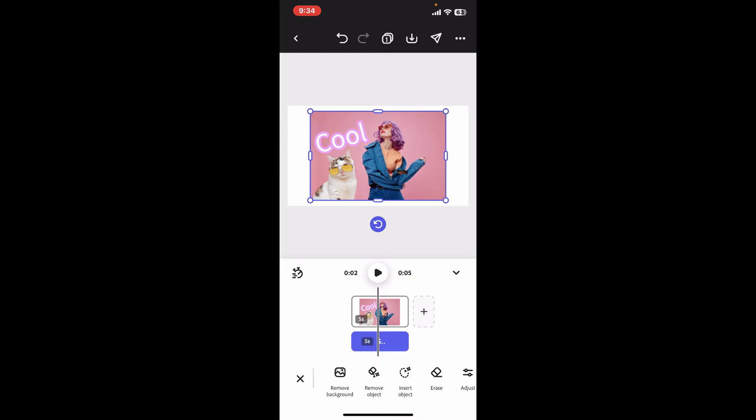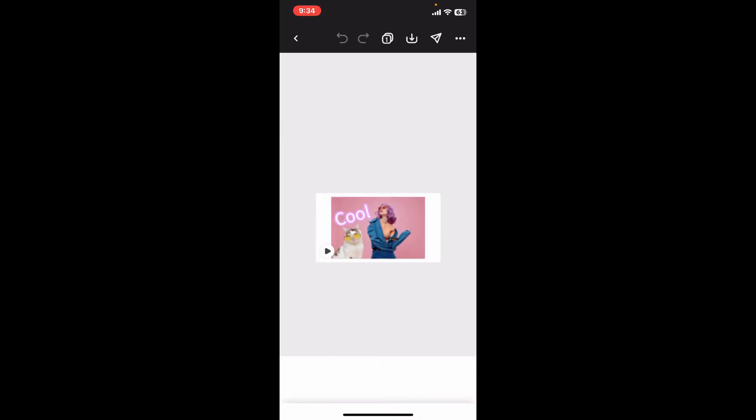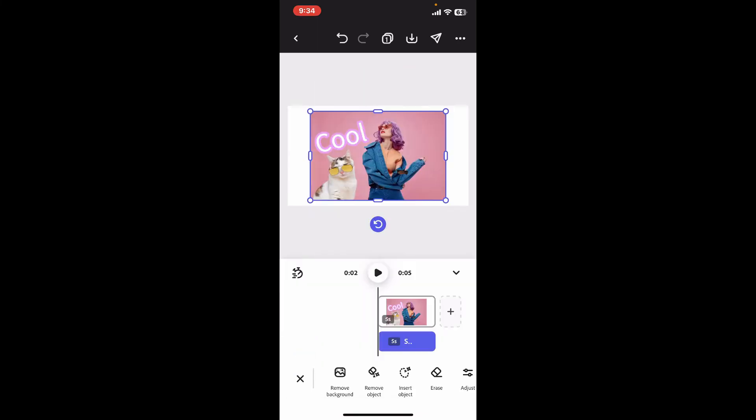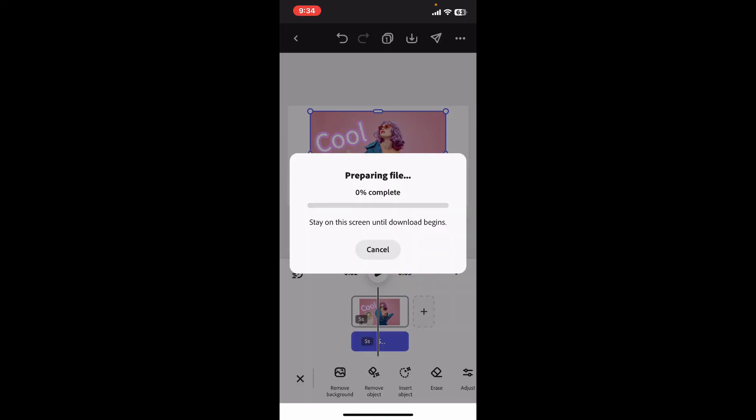You can now save your project by clicking on the Download button at the top right, choose the file format and video resolution, and finally click Download. And that's how it's easily done.